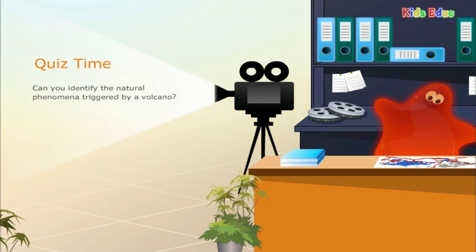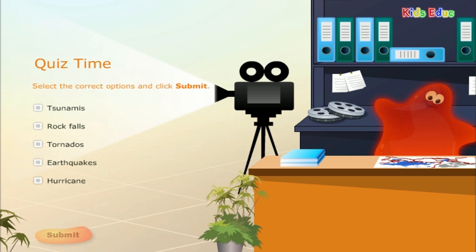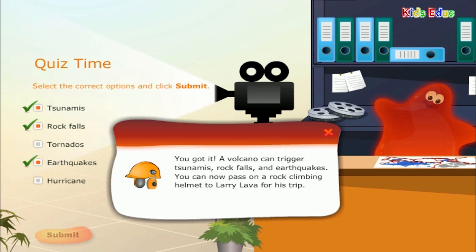Can you identify the natural phenomena triggered by a volcano? The correct answers are: tsunamis, rock falls, and earthquakes — not tornadoes or hurricanes. A volcano can trigger tsunamis, rock falls, and earthquakes. You can now pass on a rock climbing helmet to Larry Lava for his trip.